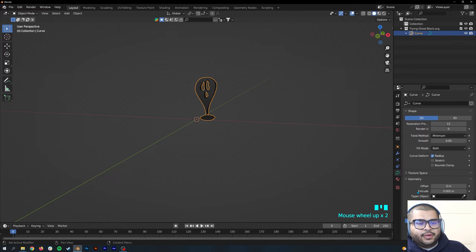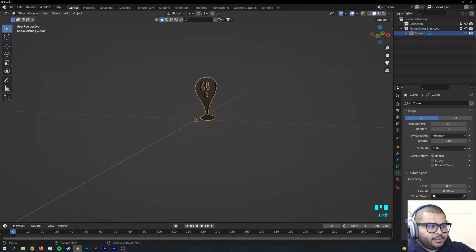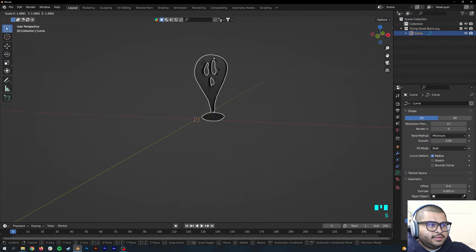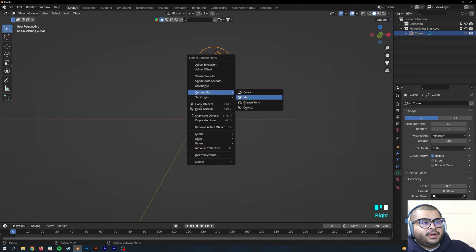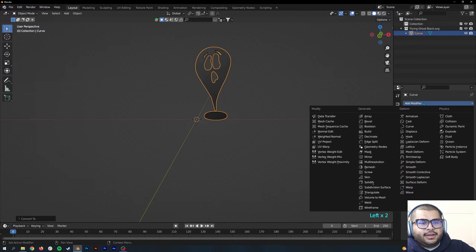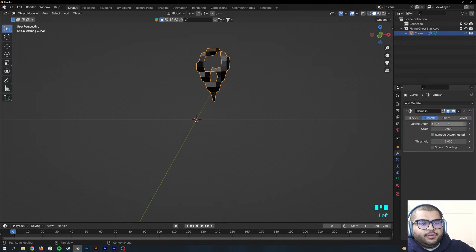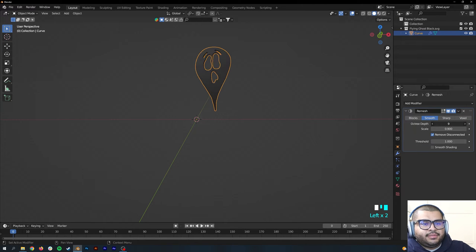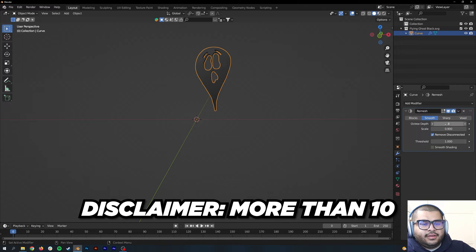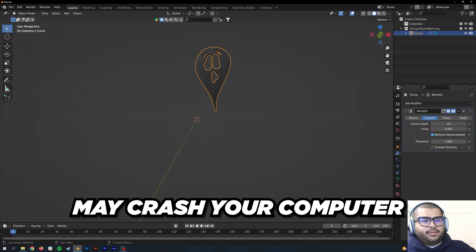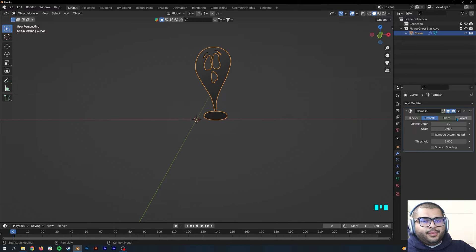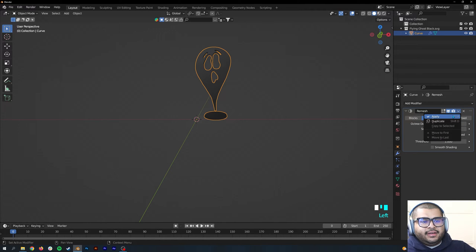Once you're done with your extrude, you can scale it up. Then right-click, convert to mesh. Then go over to your Modifiers tab, add a modifier and do Remesh. Go over to where it says Smooth and then bring this up to 10. Make sure to uncheck Remove Disconnected and then hit Apply.